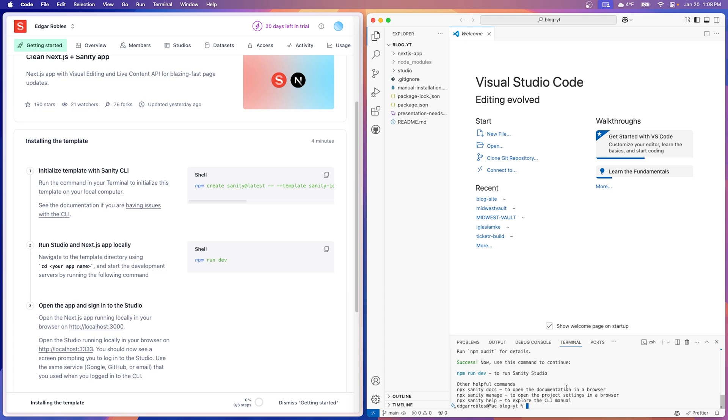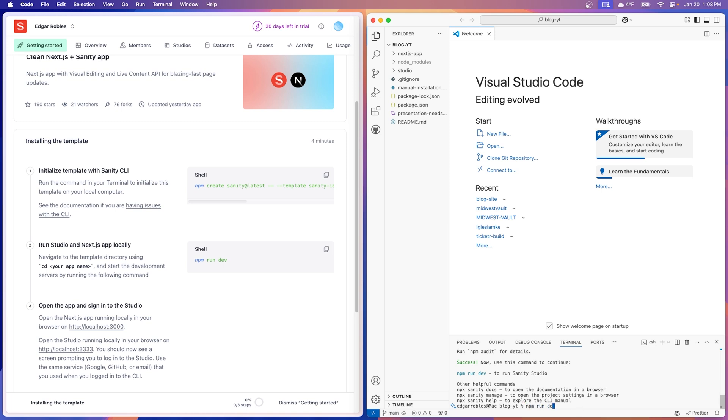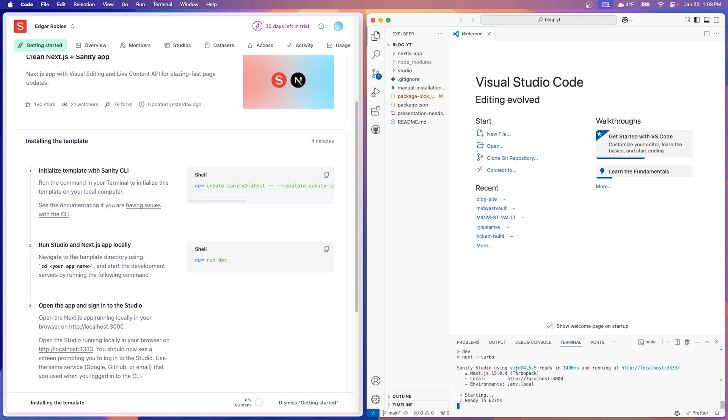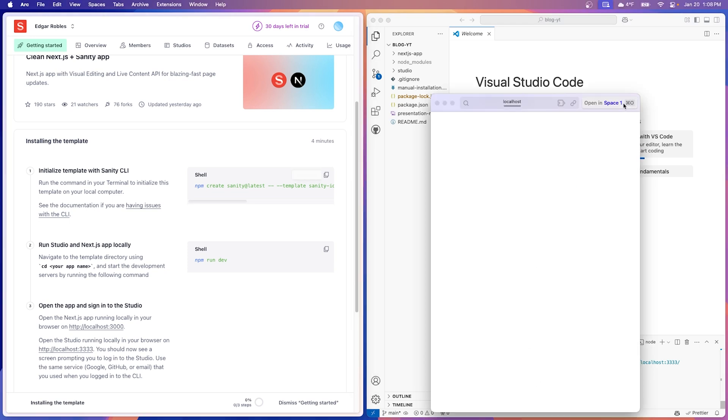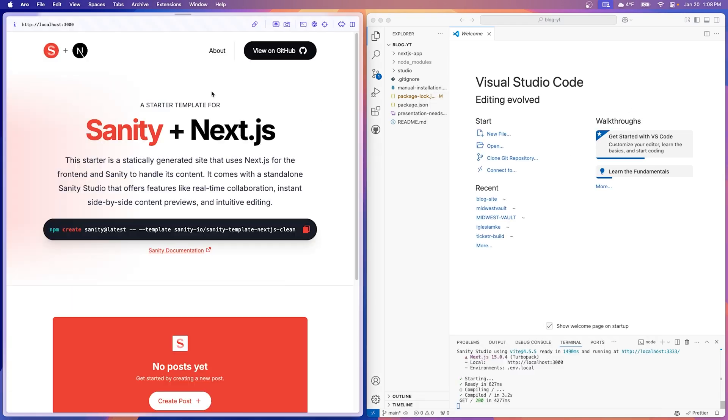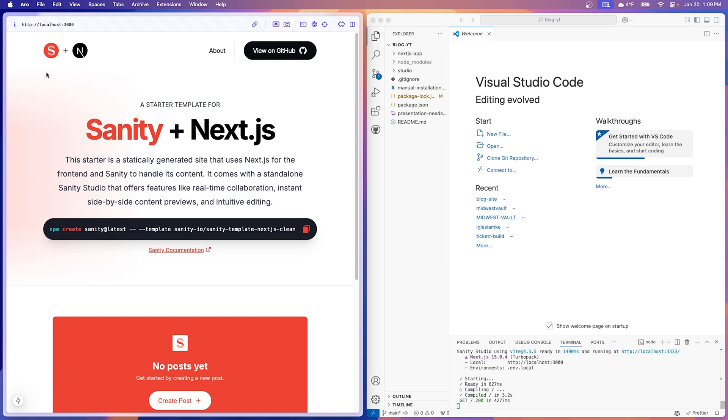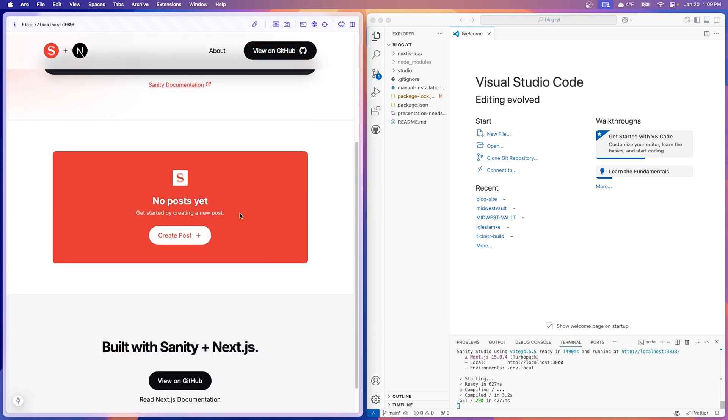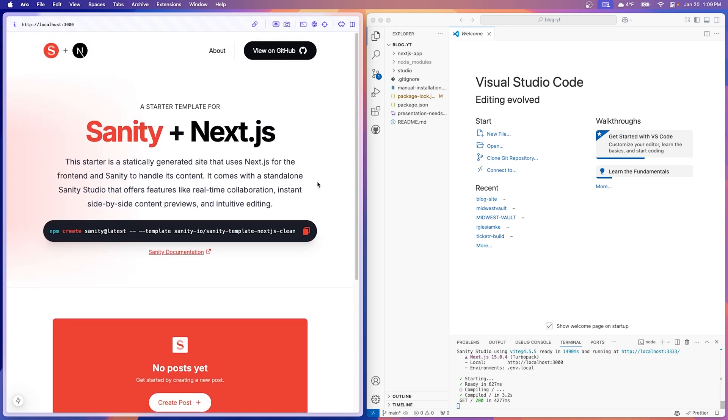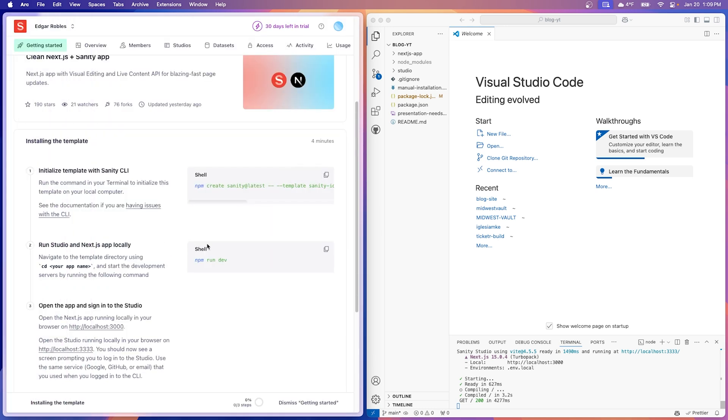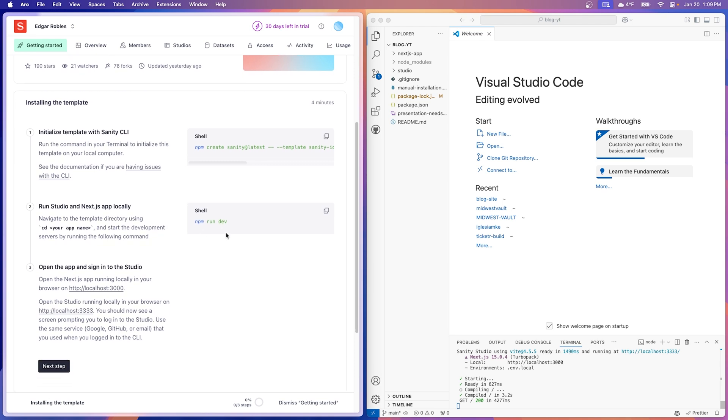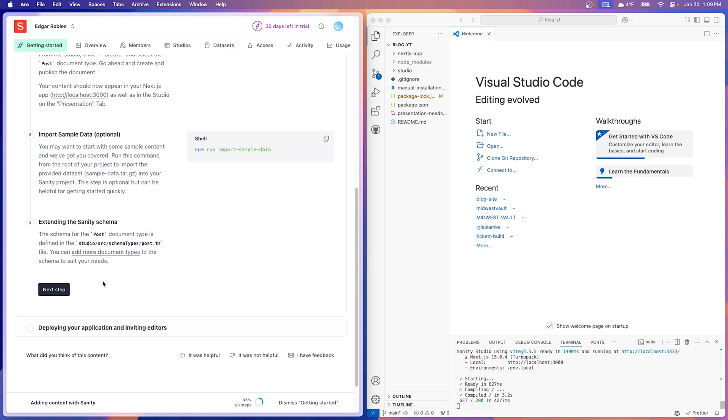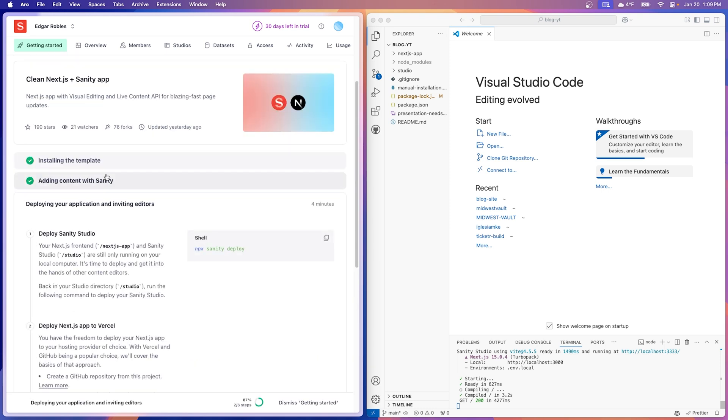Now we can run npm run dev to start up our server. Now Sanity Studio, which handles the content, that's going to be in localhost 3333. And then the actual app that the user sees is going to be in localhost 3000. So let's go ahead and command click. And then one second. There we go. This is our app. We're going to be customizing this for our purposes, but take a look. We got a header. We have a GitHub link. We have a hero section and here's where our posts will be. So let's go ahead and keep going with the commands. We ran this. Let's go ahead and hit next step. We don't need to import sample data. We already have our own data.